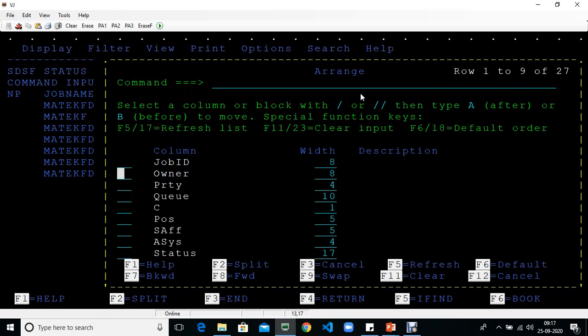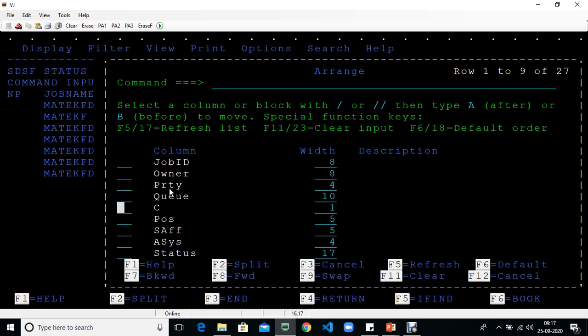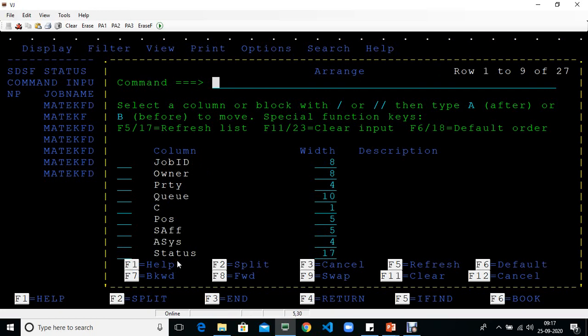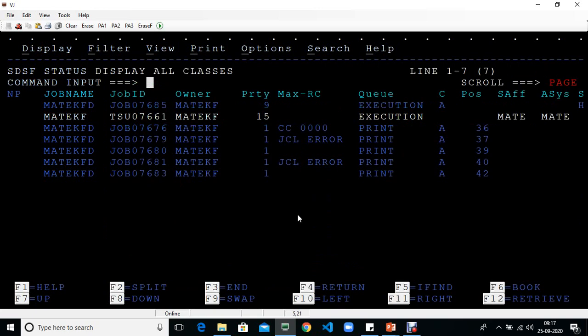Then type A for after or before. Let me find the maximum return code column. I'll select it with a forward slash and put it after priority by typing A.